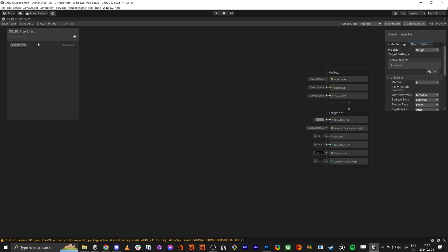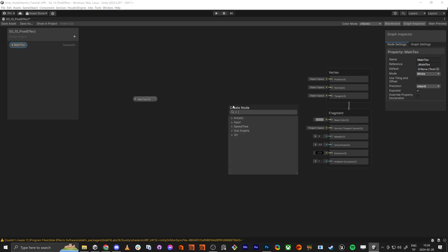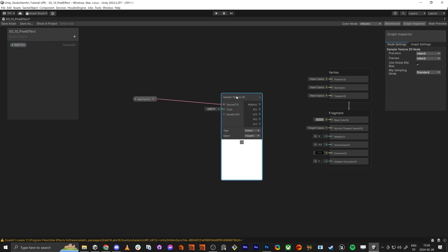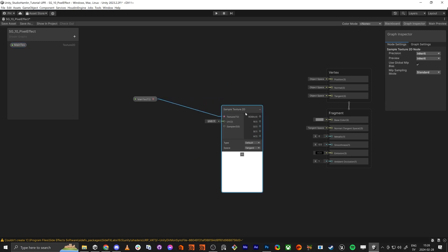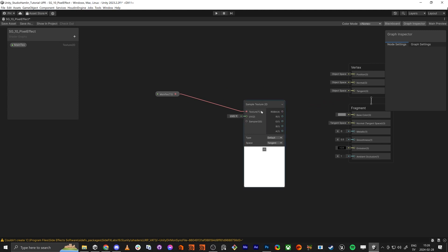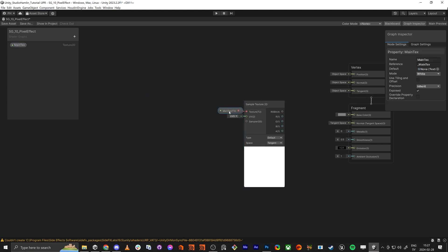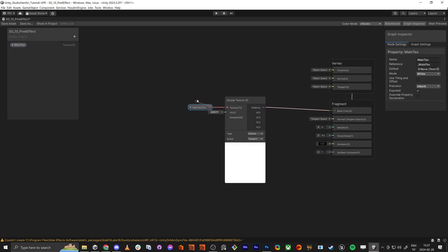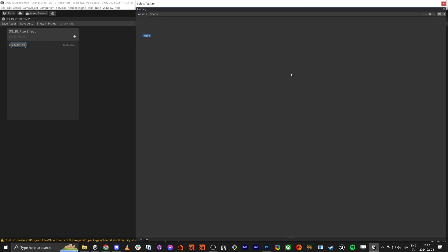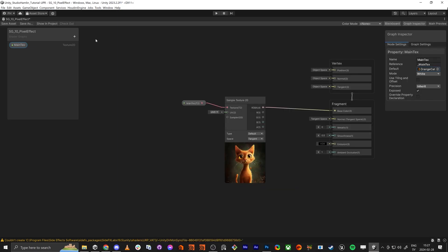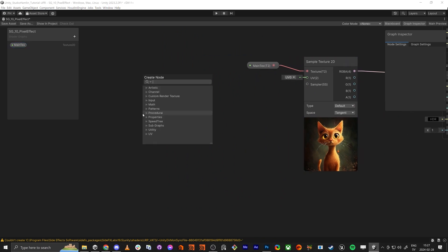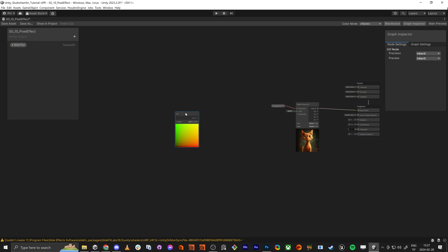What we need first is a texture that we're going to use. We're going to have a main texture and this one is going to go into a sample texture 2D — we're actually going to change this one later. But I wanted to do it this way so you know why you need to change it and remember it. So we're going to add the orange cat texture here, and we're going to work with the UV space to make this happen.